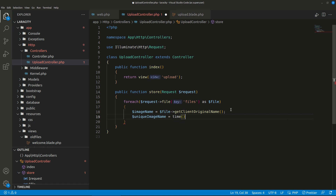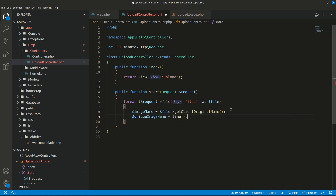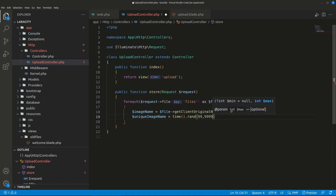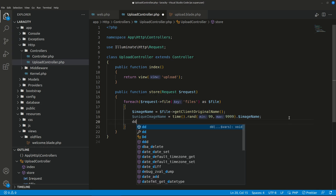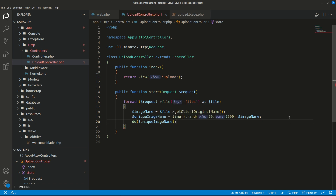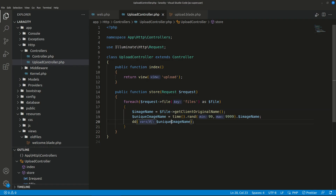To make it unique, we'll create a $uniqueImageName by concatenating time() — because the timestamp is always unique each second — plus rand(99, 9999) to add a random number, followed by a dot and the original $imageName. Let's die and dump the unique image name. This looks unique. Now we haven't actually uploaded or saved the file yet — we are just creating the unique filename.